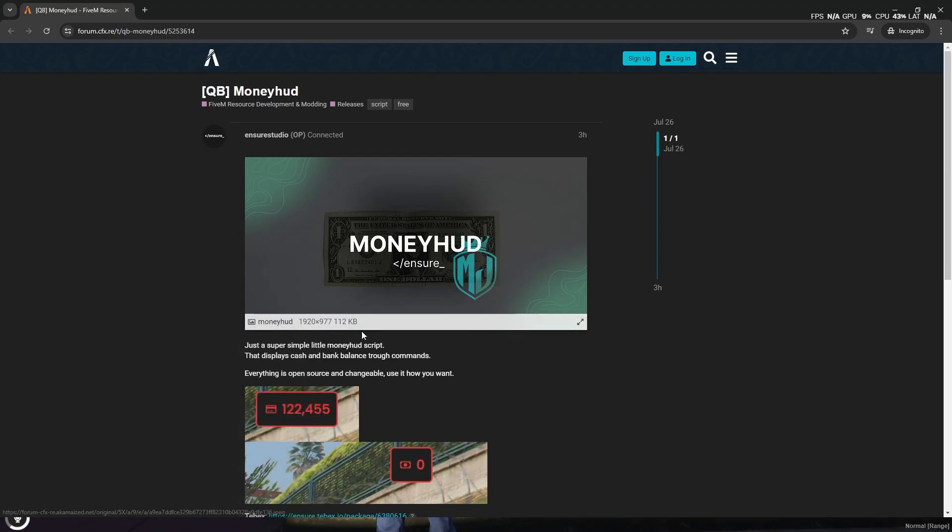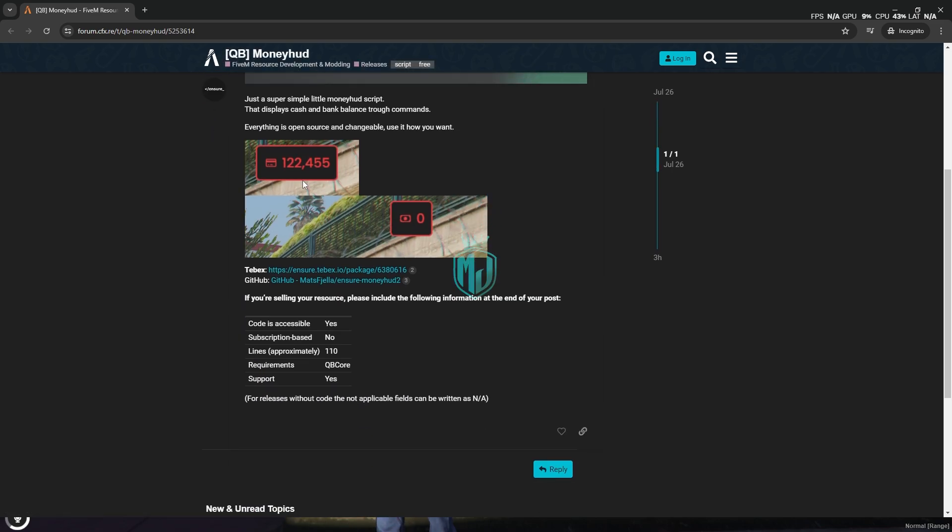Right here, as you can see, we have our QB MoneyHood script. You'll get to see this type of interface for your bank money and the cache. So we're going to install this.